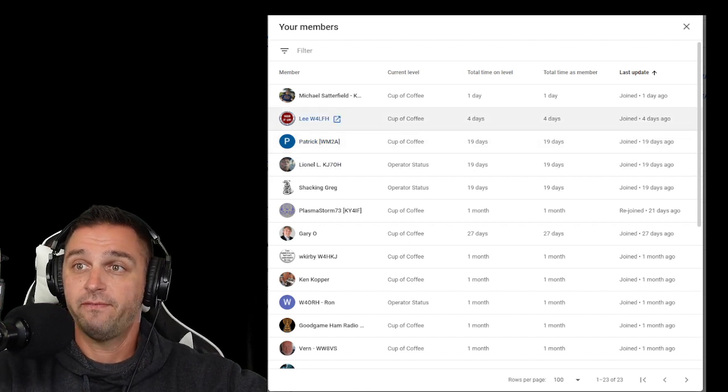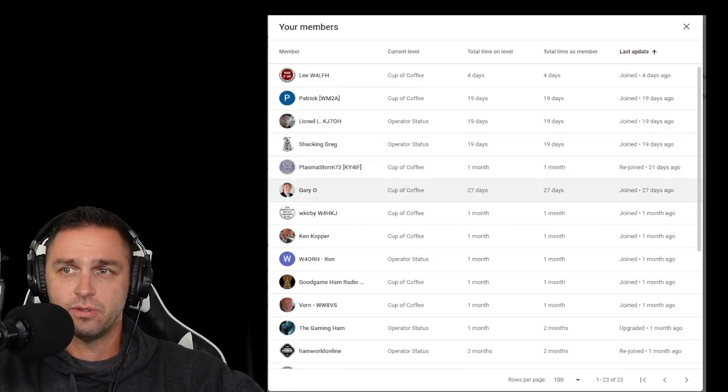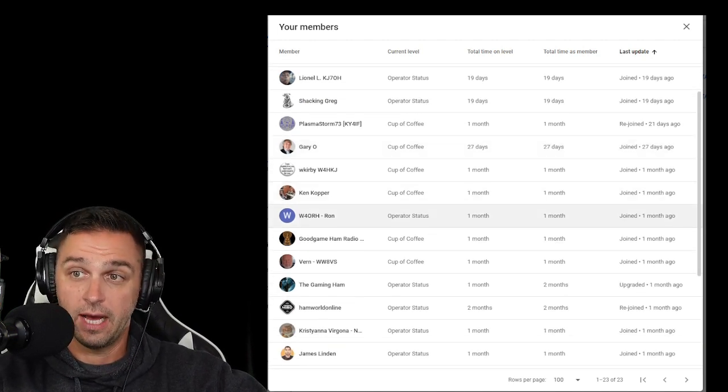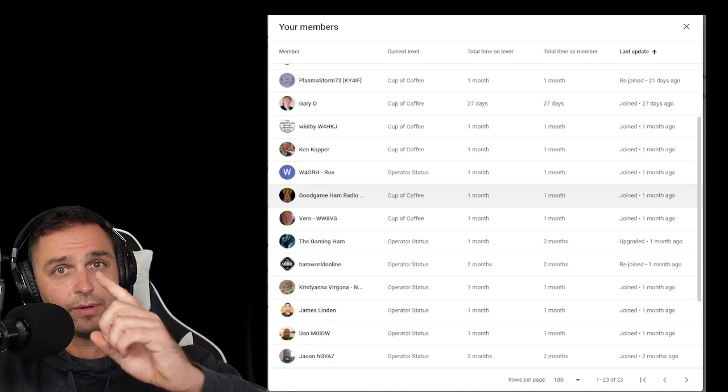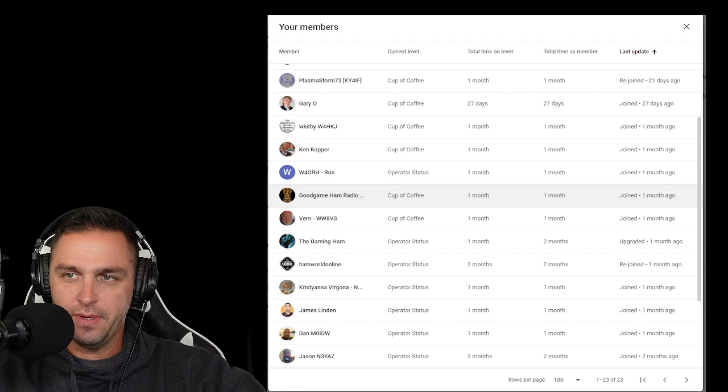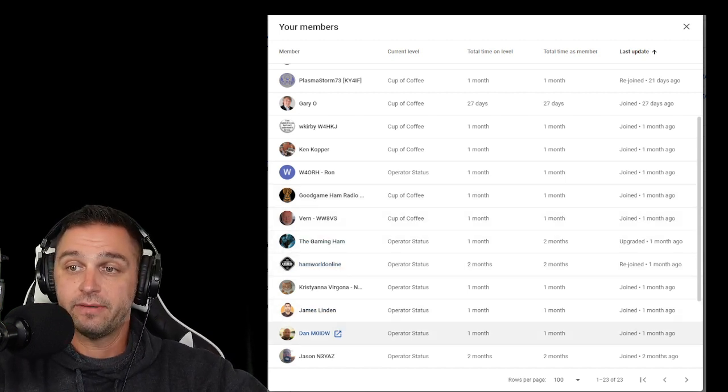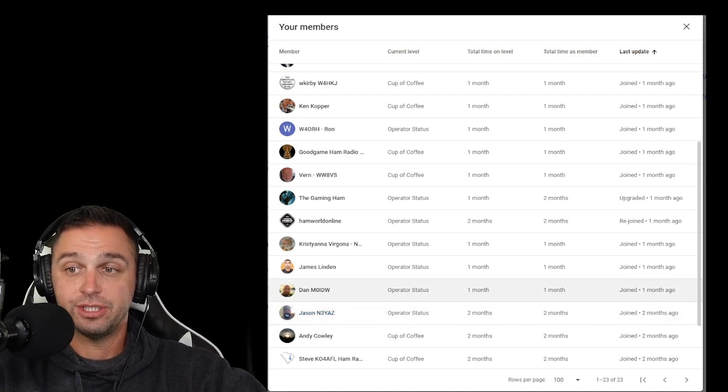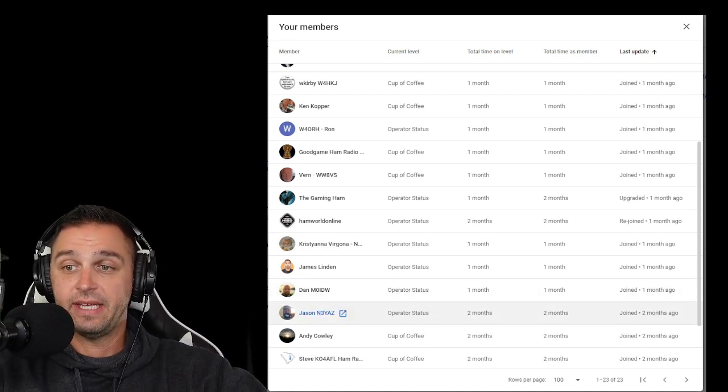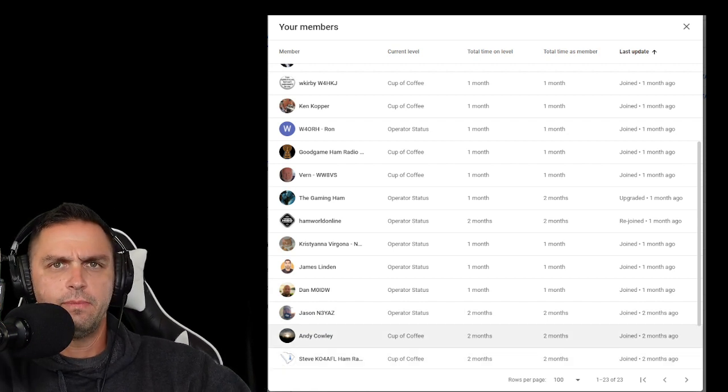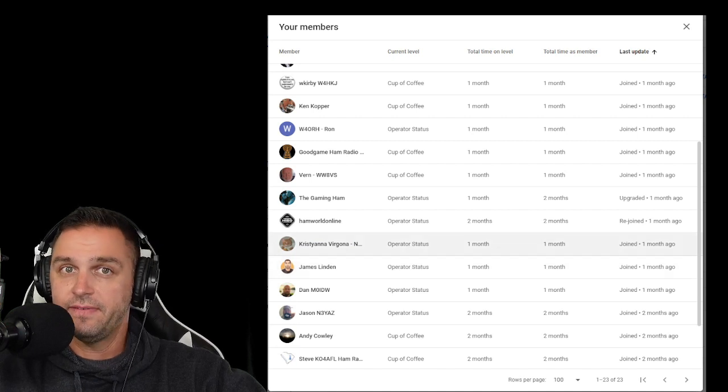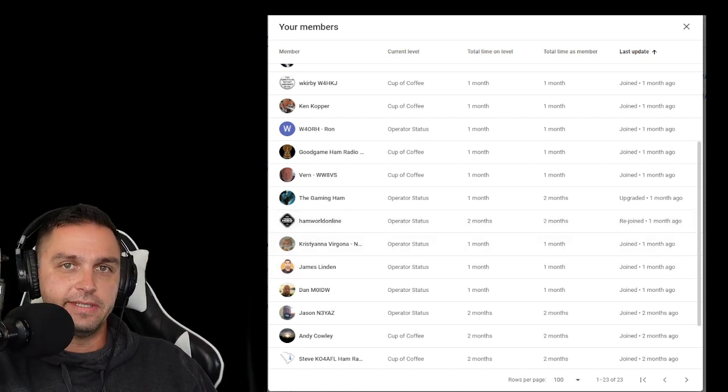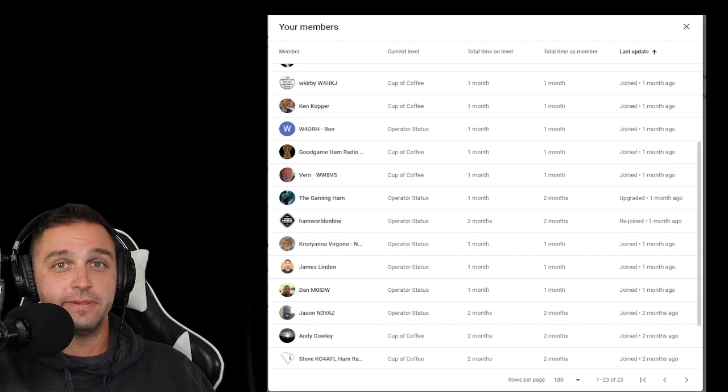This list here of my members: Michael Satterfield, Lee, Patrick, Lionel, Shack and Greg, PlasmaStorm73, Gary O., W. Kirby, Ken Copper, W4ORH, Good Game Ham Radio, Vern WW8VS, The Gaming Ham, Ham World Online, Christiana Vergona, James Linden, Dan M0IDW, Jason N3YAZ, Andy Colley, Steve KO4AFL. And big shout out to Mike Stanek as a lifetime member with a significant donation. I appreciate you. That, ladies and gentlemen, is it. I'm Ham Radio Dude. Thank you for trusting in me, 73.